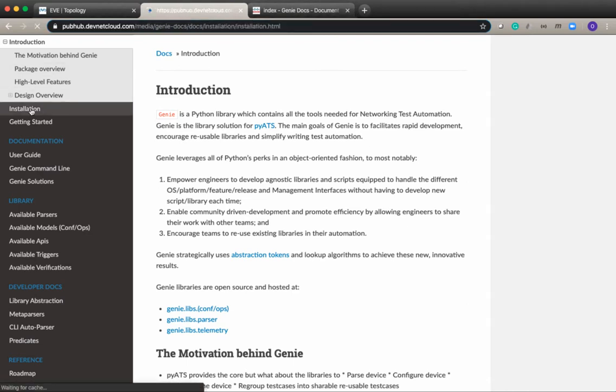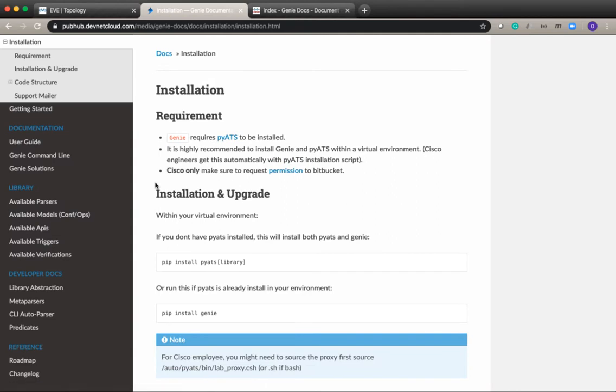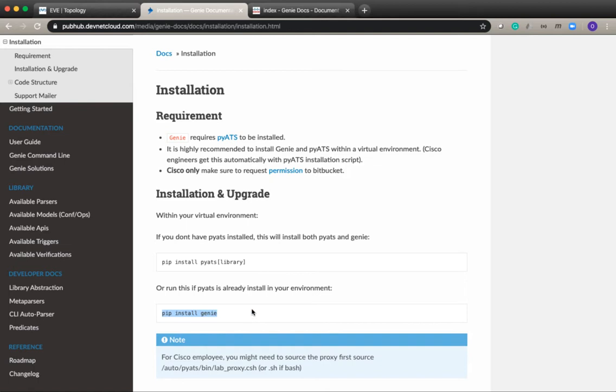Installation is pretty simple. If you go to installation you need to have a PyATS library installed. That's another library available by Cisco. Once you have PyATS you can do pip install Genie and that will install Genie on the local machine. It's recommended to use a virtual environment. Once you have virtual environment set up, just activate it and then install PyATS and pip.